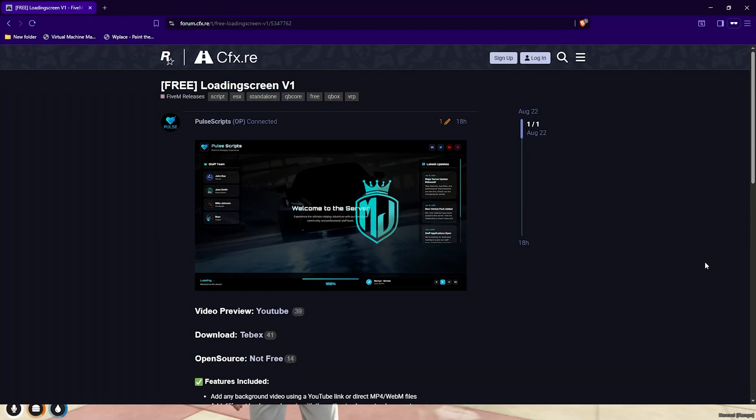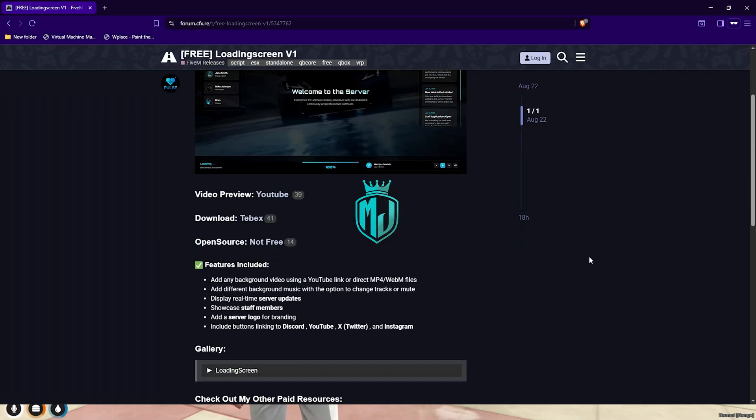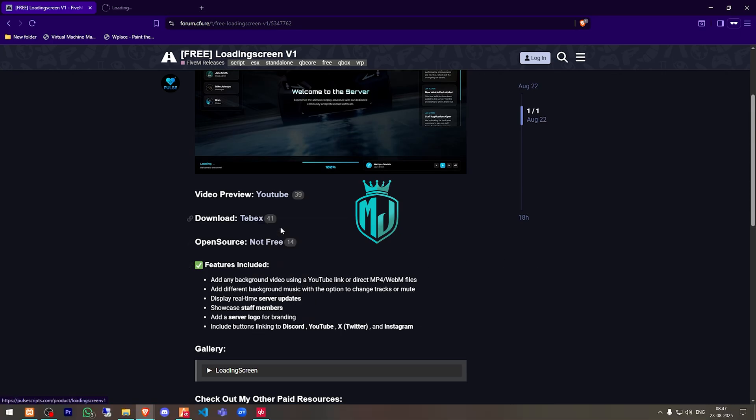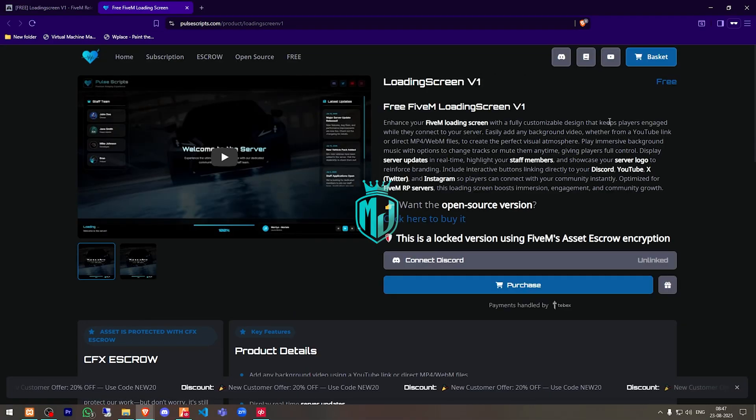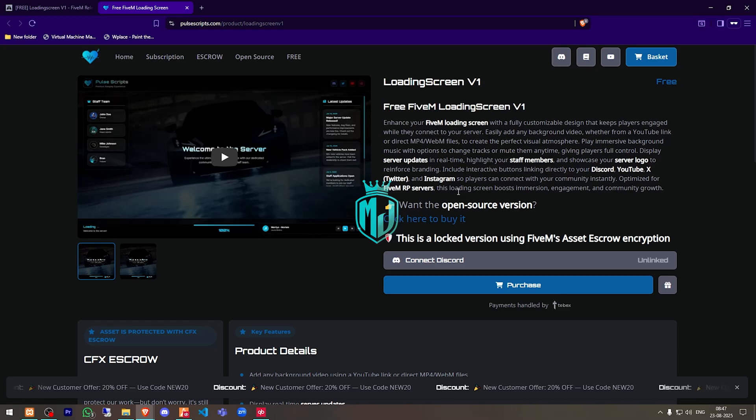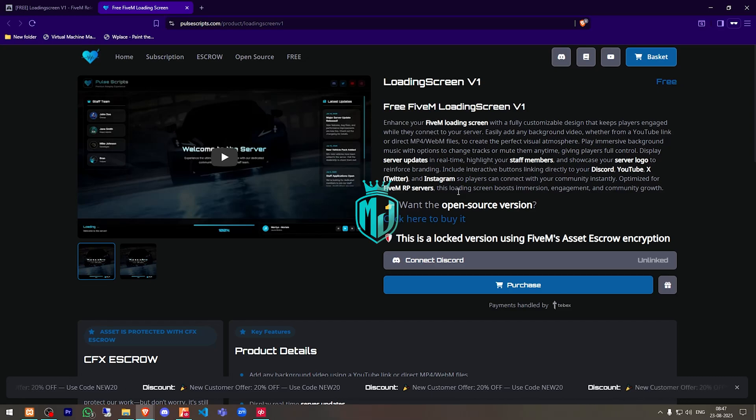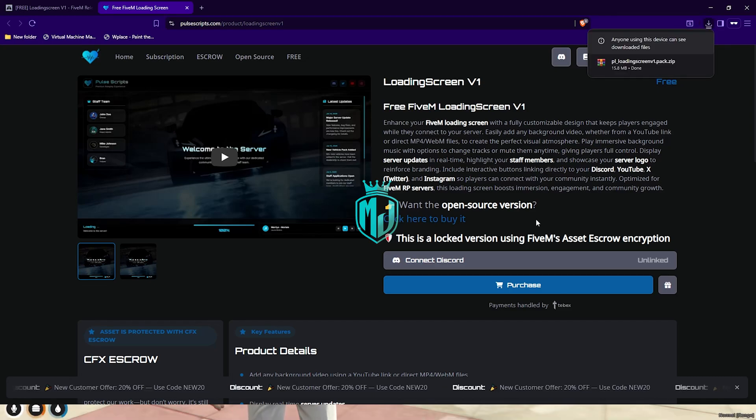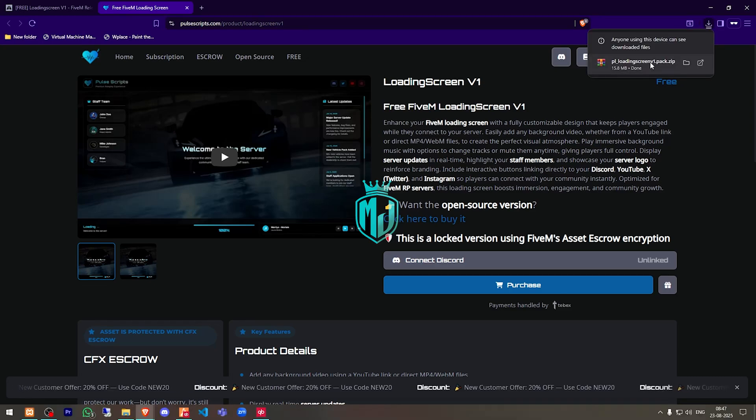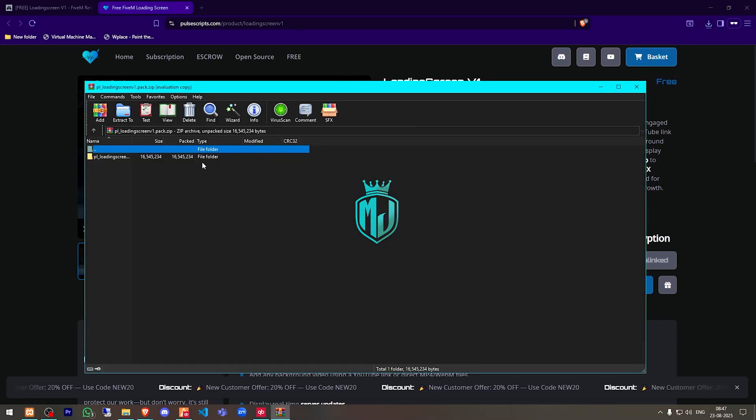Right here we have our Loading Screen V1 from Pulse Scripts. Now we have to scroll down and you can get it from the Tebex store right there. So it's right here. We have to get it and then we have to download it from our keymaster.